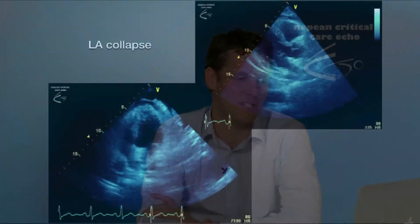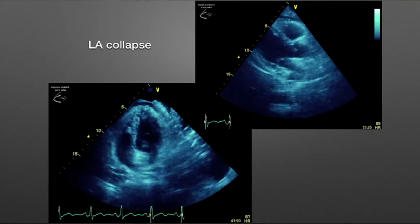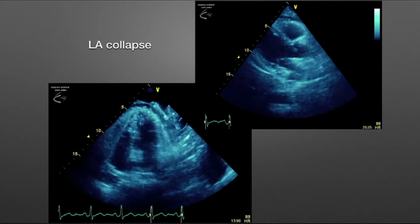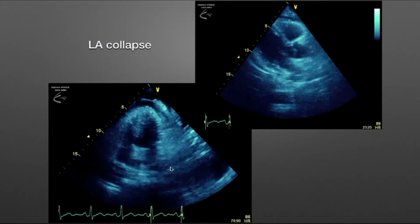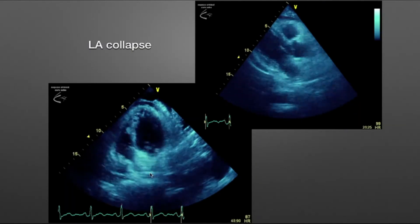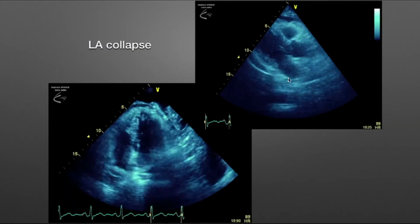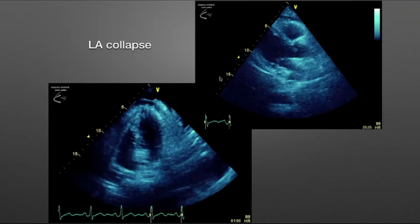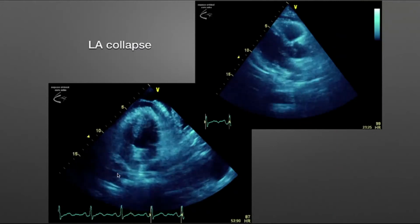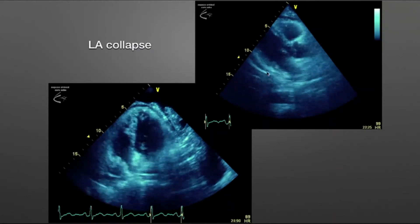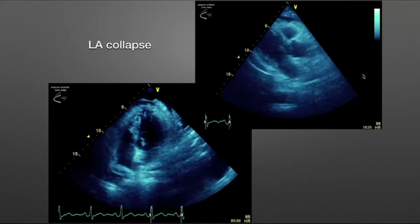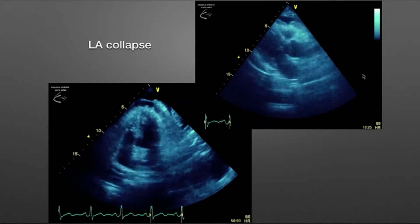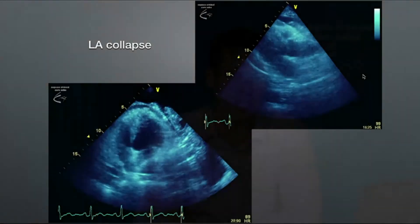There are other chambers that can collapse. In the apical four-chamber view, the left atrial free wall can also collapse, and this can be seen in the parasternal long axis view as well. However, just because you see free wall collapse with a large pericardial effusion does not necessarily mean the patient has tamponade — something like this can be particularly well tolerated.